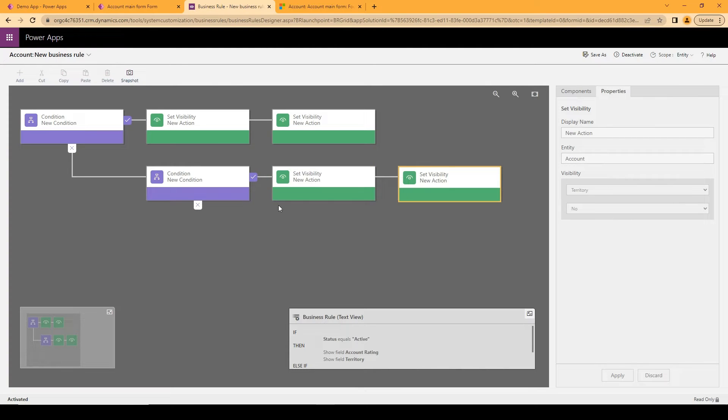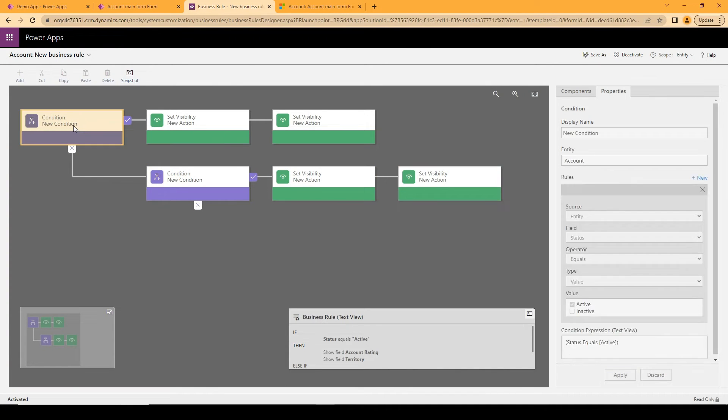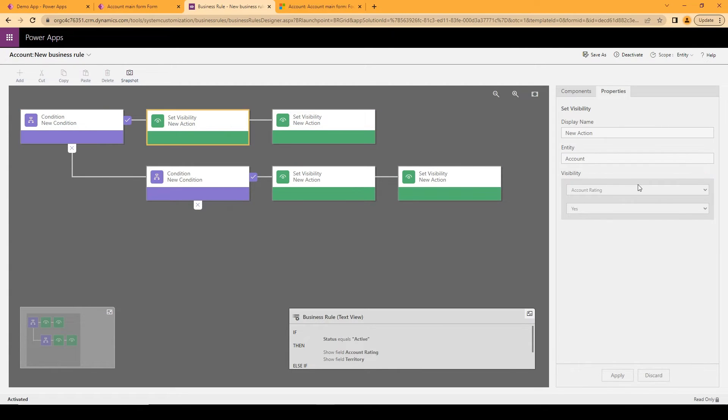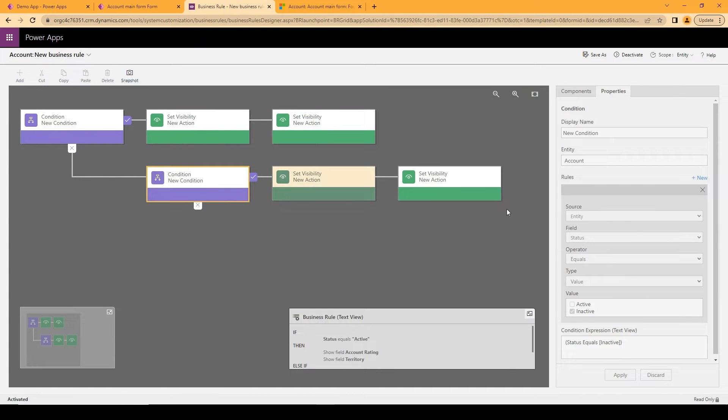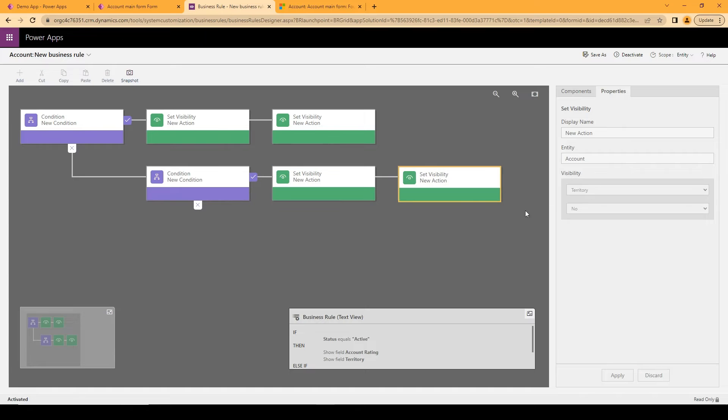And I've created a business rule here and this business rule essentially has a condition that when the status is active I want to set the account rating and the territory to visible and when the status is inactive I want to set the account rating and territory to not visible.